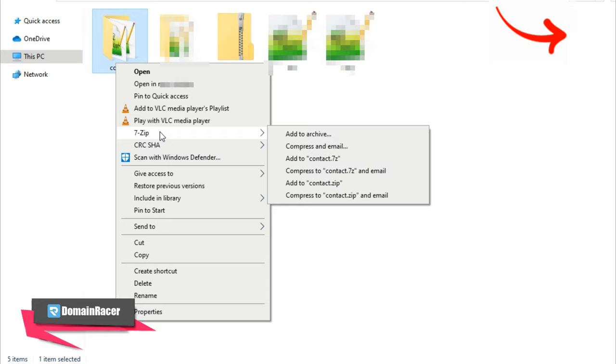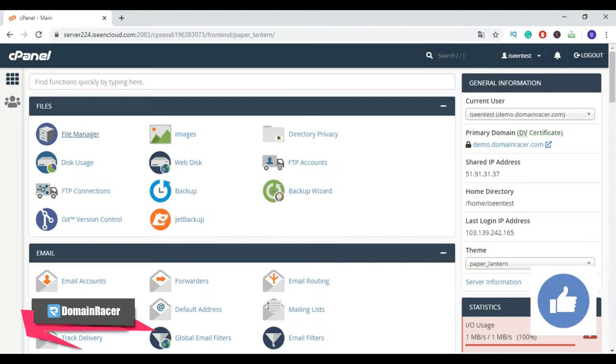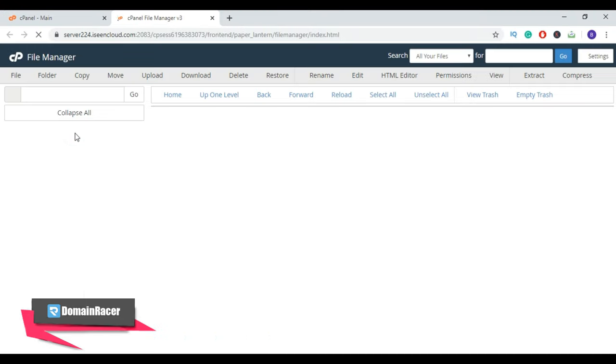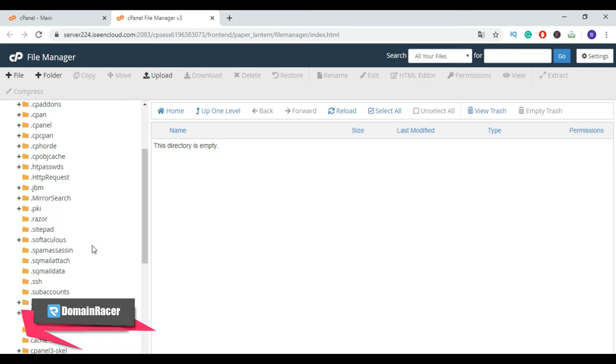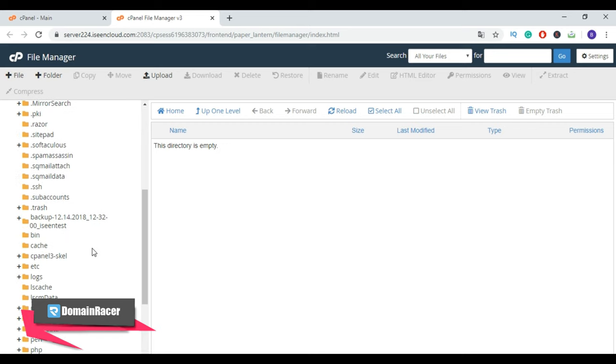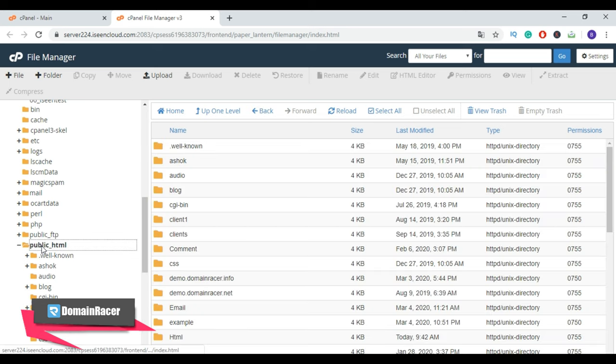Now we have successfully completed our first step. Go to your cPanel account, then click on File Manager. Then select the root folder of your website, which is public_html. Click on that, then click on Upload button.